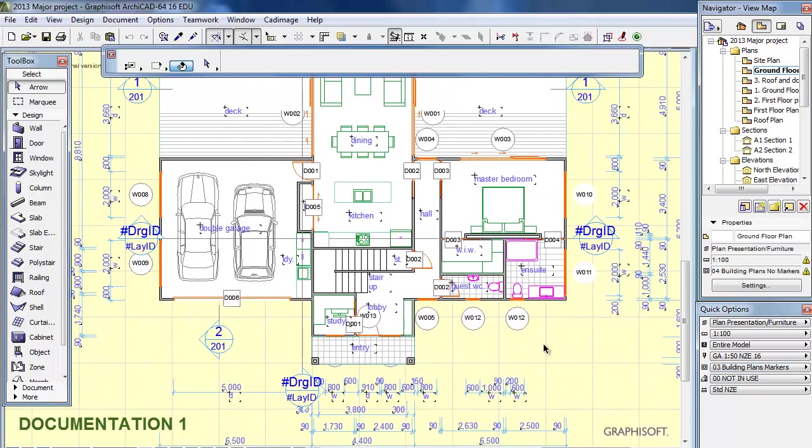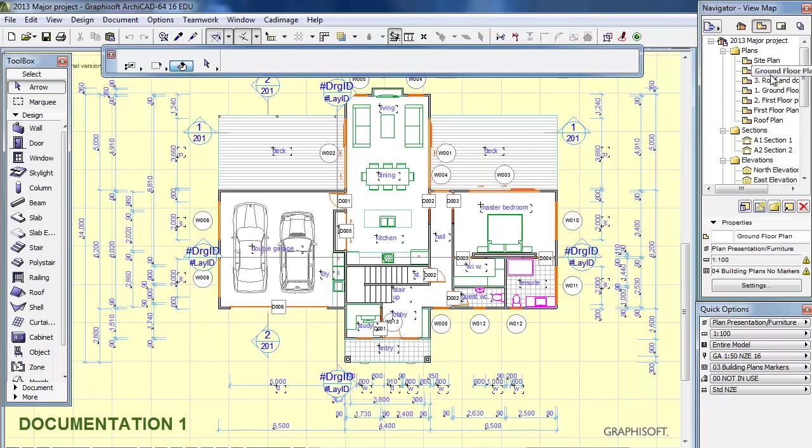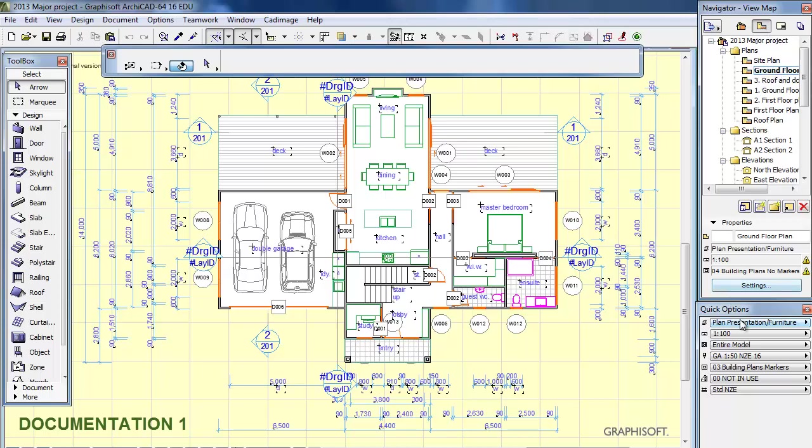This should be done, and also you should check that your layer combination is appropriate to the drawing. You really should be working in the View Map at all times, or 99% of the time. So make sure you are in the View Map and the correct drawing and the correct layer combination. This is a project that has been worked on previously by a colleague. He has the layer combination Plan Presentation Furniture, but yours may well be Plan Floor, just make sure it is appropriate.